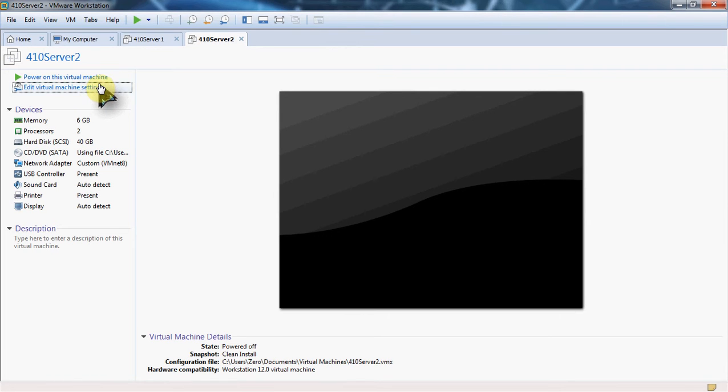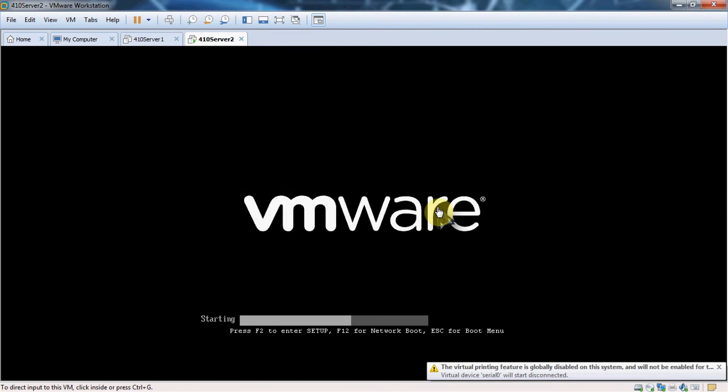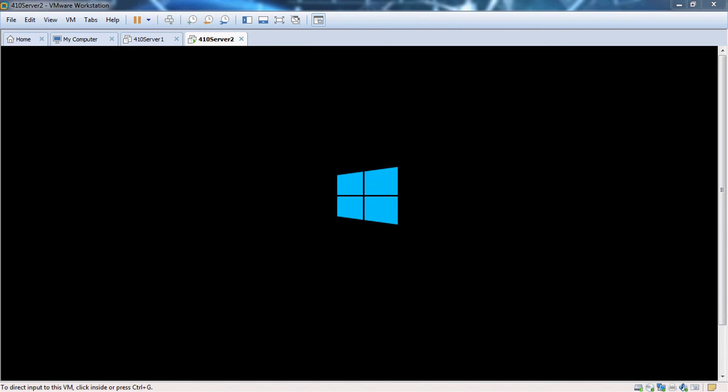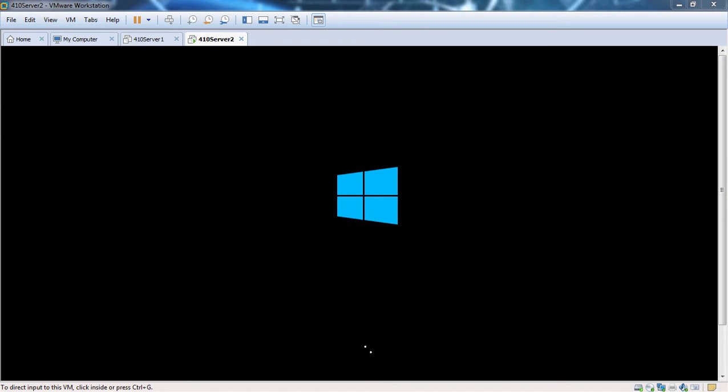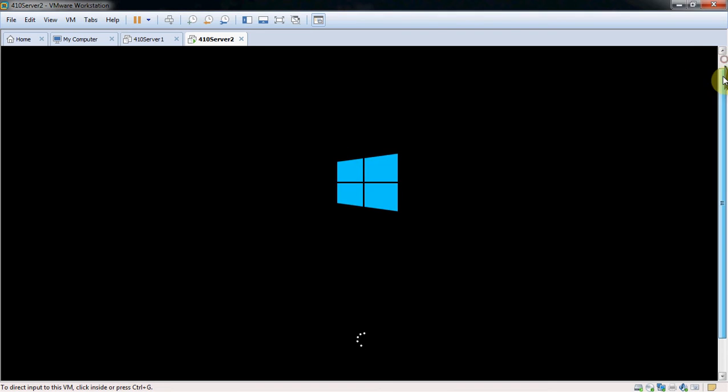So the first thing you're going to want to do is turn your machine on. So there's only a few things we're going to do today. We're going to set a name, set a workgroup, make sure our network is set as private, and give the server a computer name. And I think that's the majority of it. So really this should only take maybe three or four minutes once we get the machine booted up.